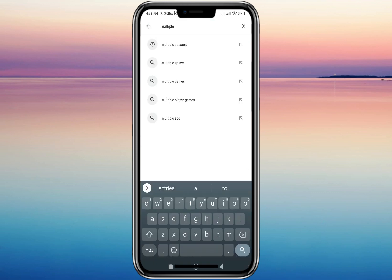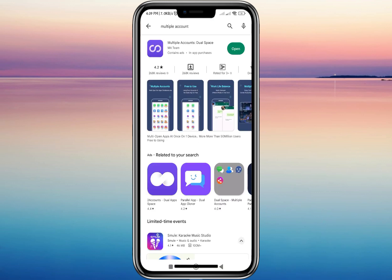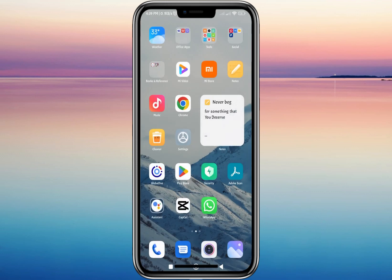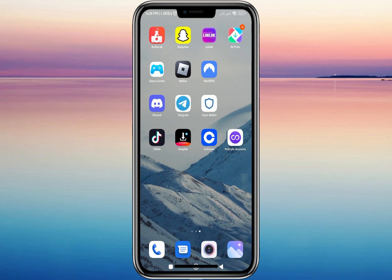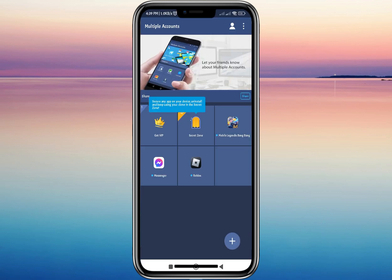Type on the search bar 'Multiple Accounts.' As you can see, I already have the app, so if you don't have this app just download it. After downloading the app, just open it.